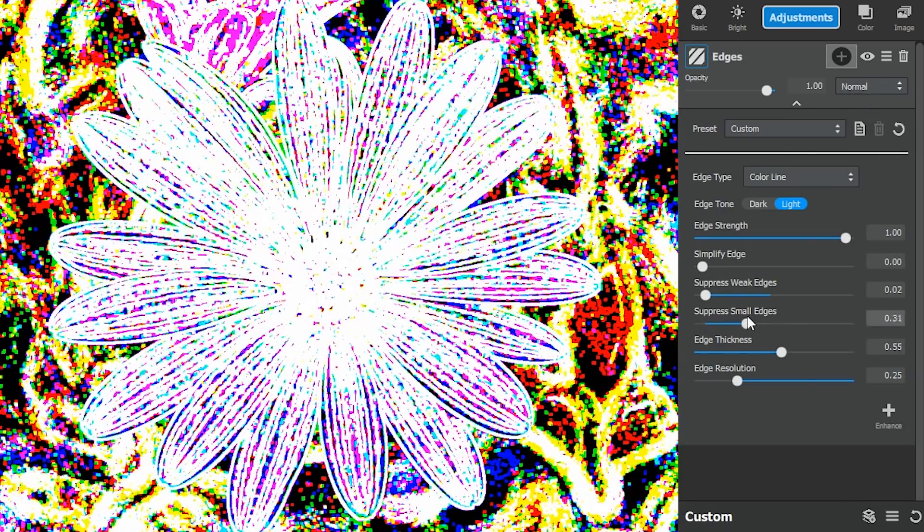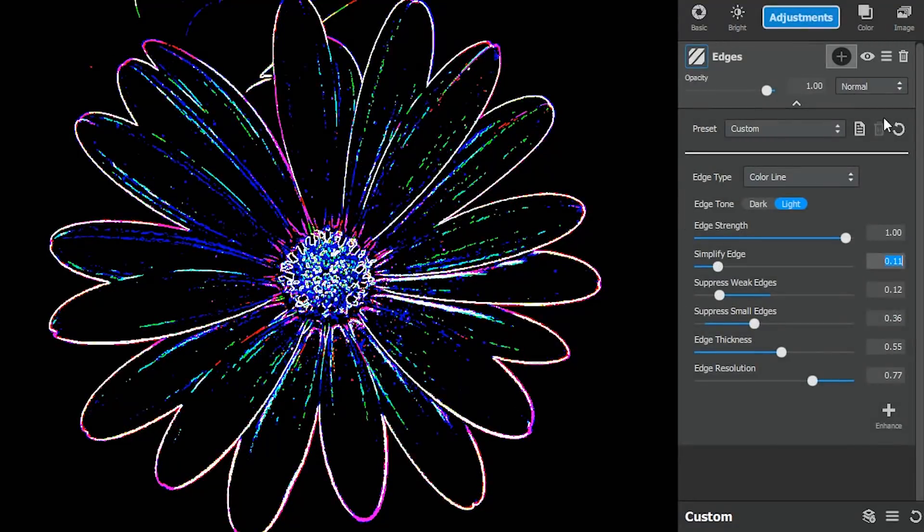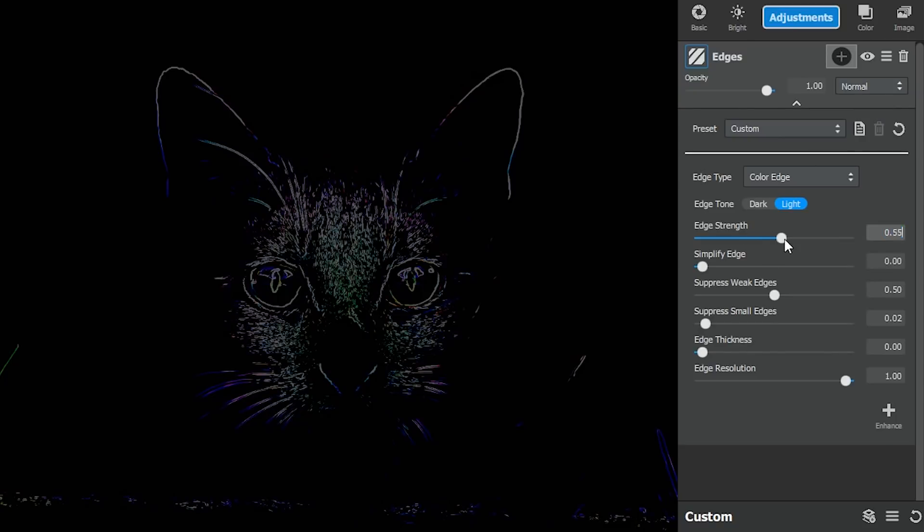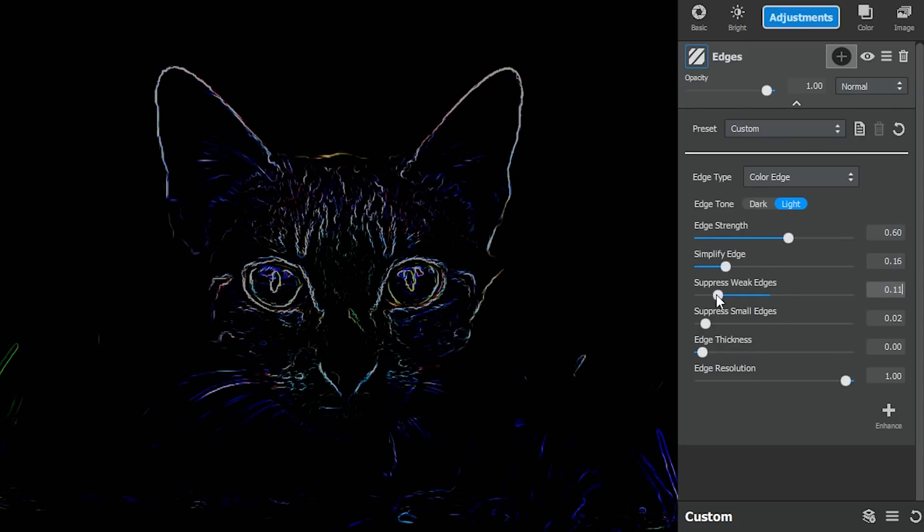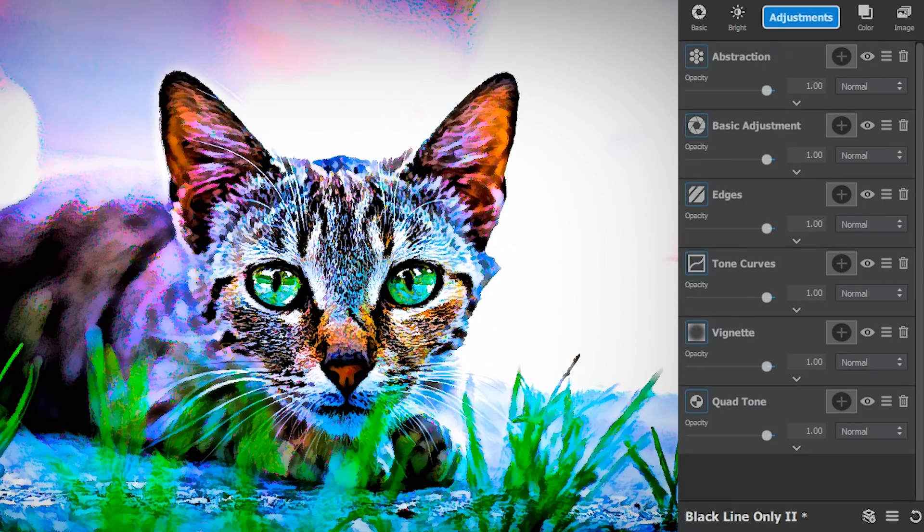The edges adjustment allows you to accentuate the edges and lines in your images with digital ink to create bold outlines or tracing effects.